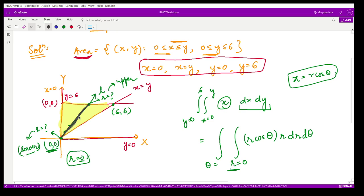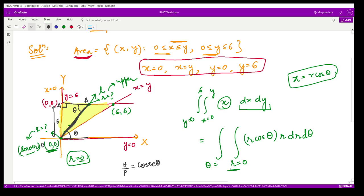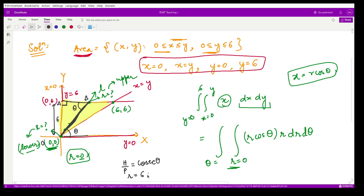Using trigonometry: if the ray makes angle θ with the x-axis, then by alternate angles the same angle θ appears in the right triangle formed by the origin, the exit point, and the line y = 6. Since the perpendicular distance to y = 6 is 6, we have r = 6 / sinθ = 6 cscθ. So the upper limit of r is 6 cscθ.